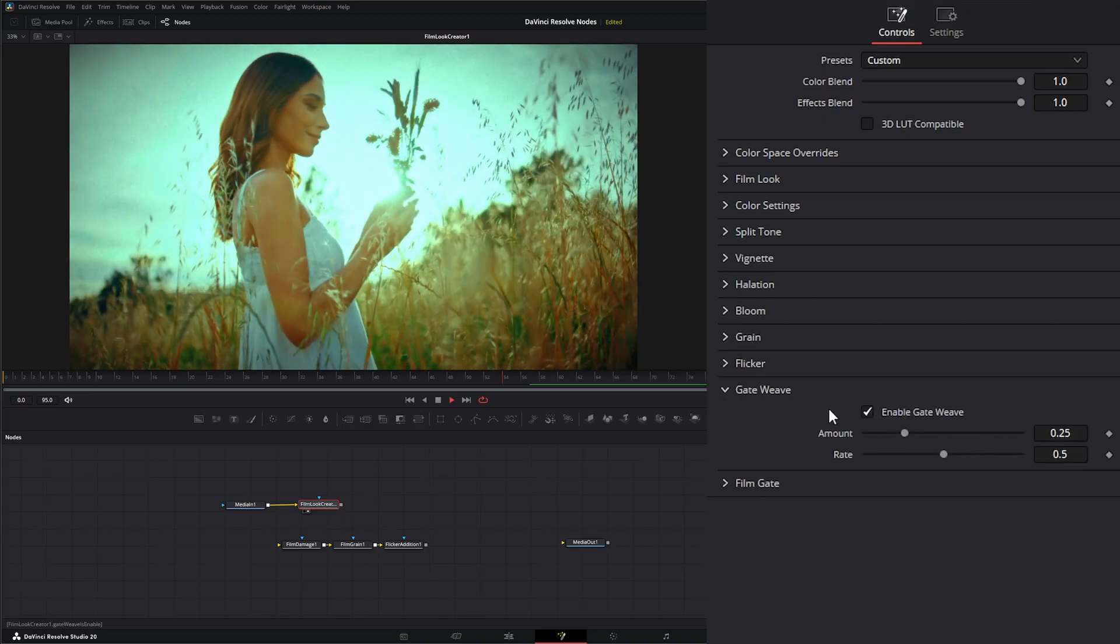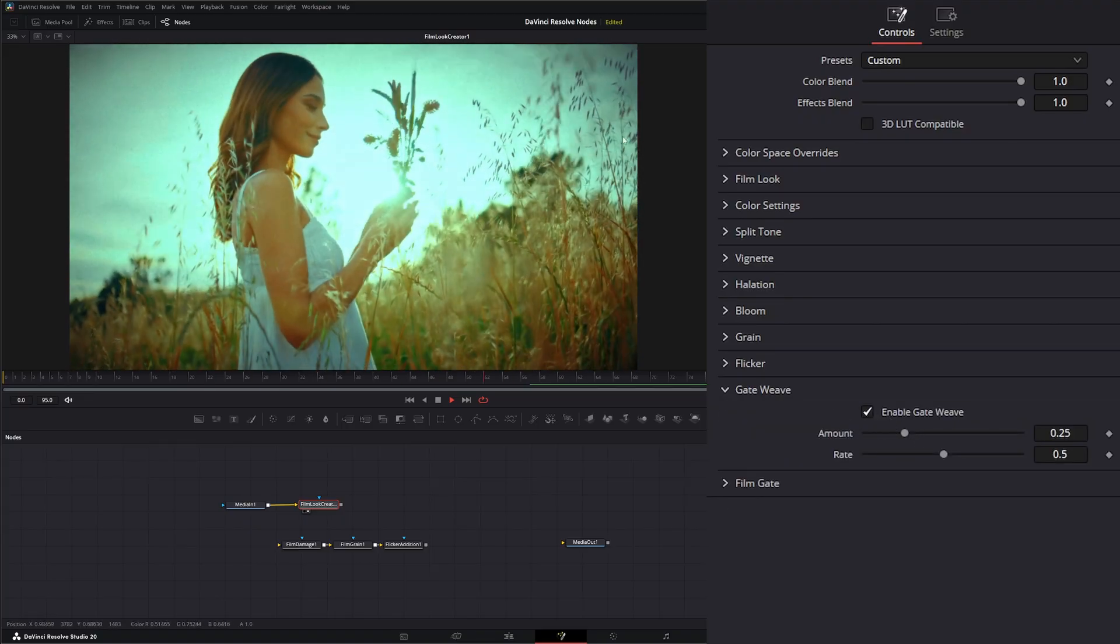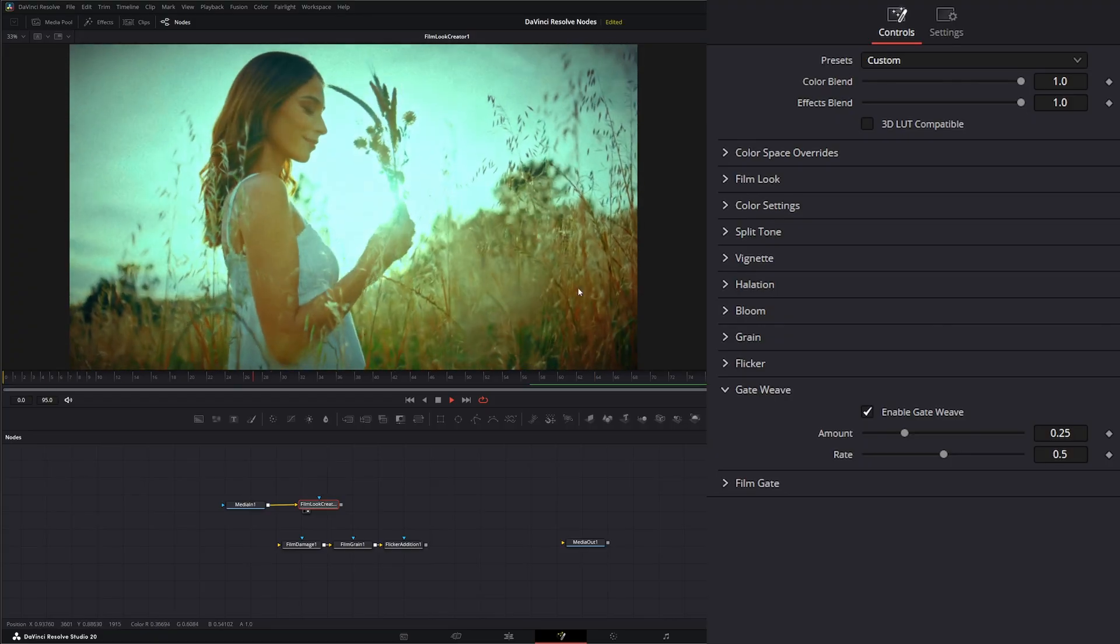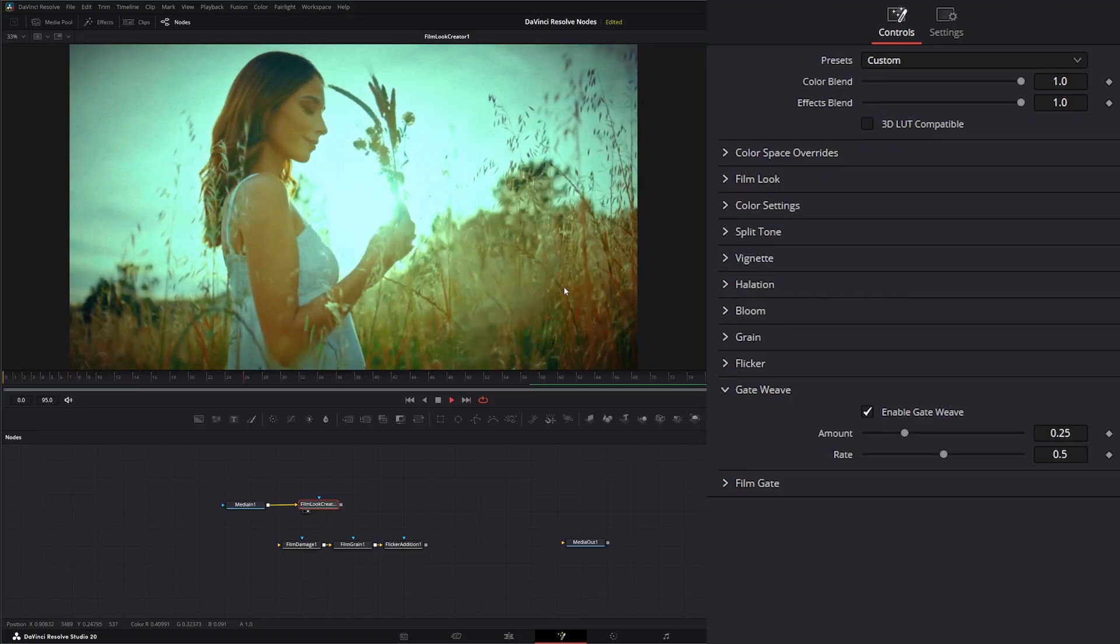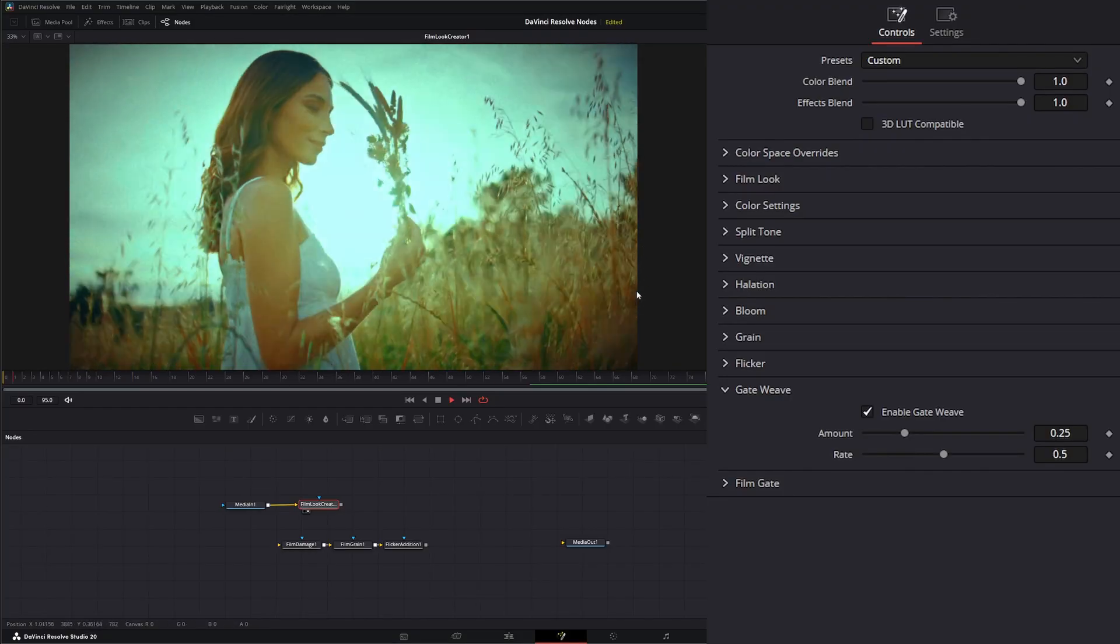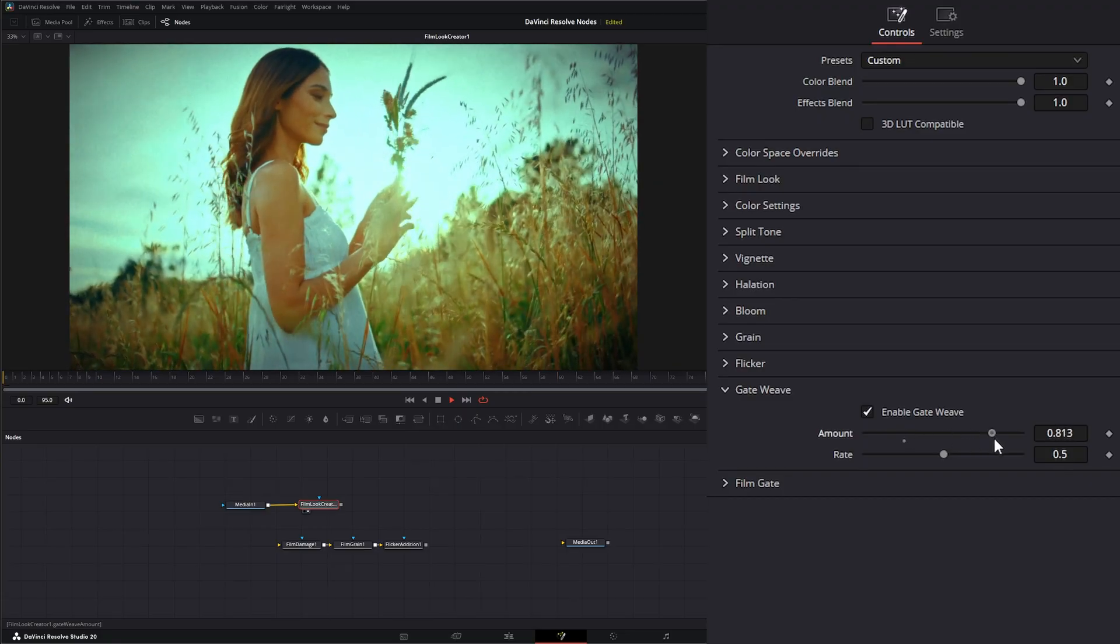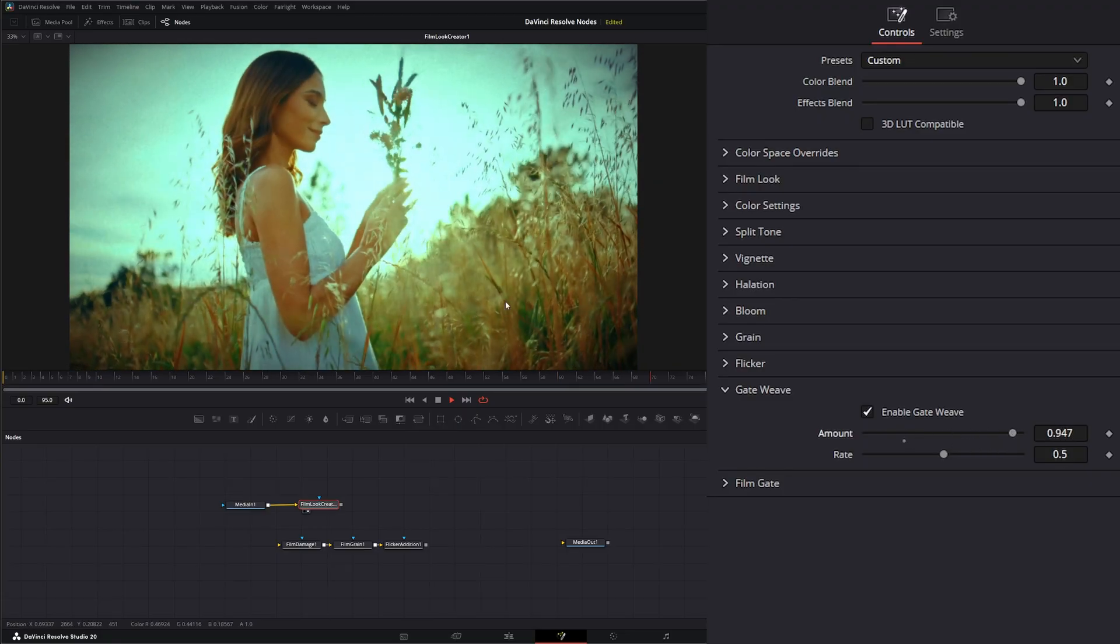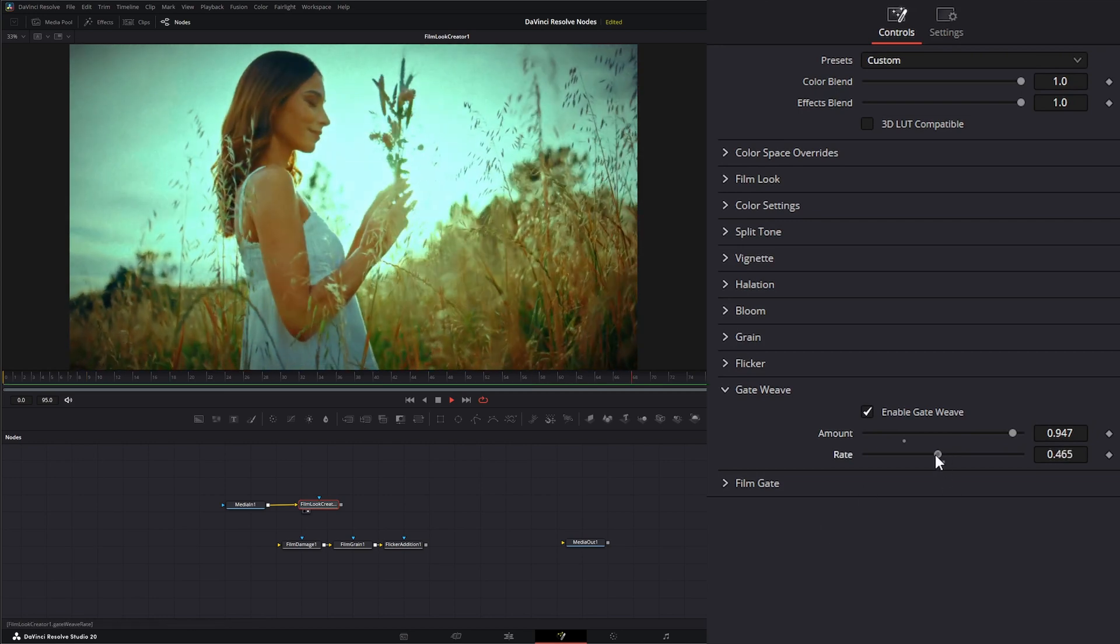Under gate weave, this is going to allow us to add a gate weave, which is basically the little holes in the film that when we use real film, it would kind of bounce back and forth within the gate of the camera. So we can change that amount. If we crank it, you can see that kind of moving back and forth a little bit. And we can change the rate.